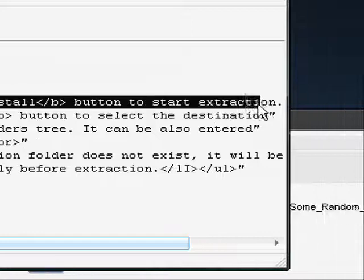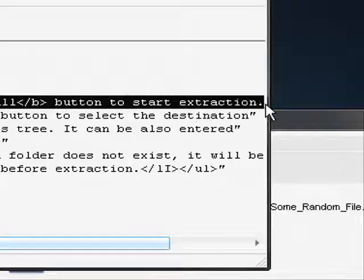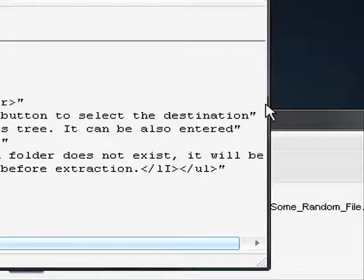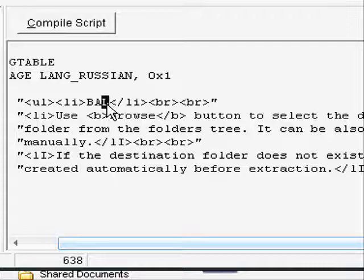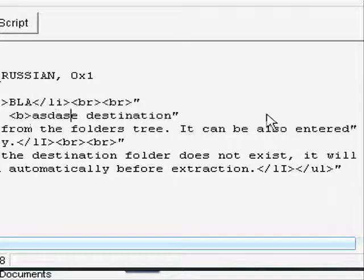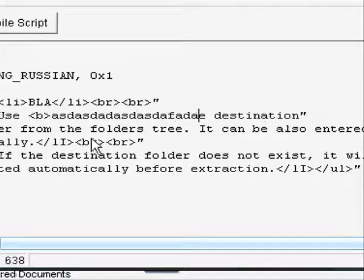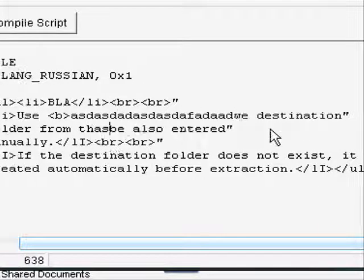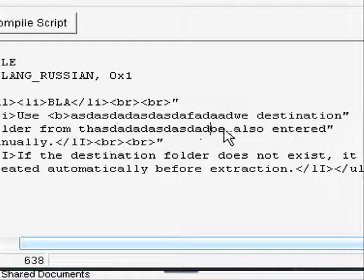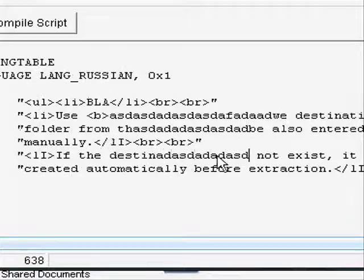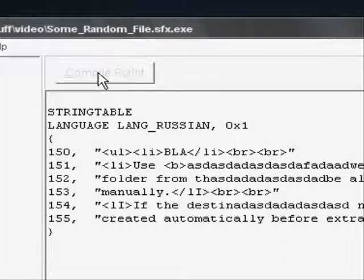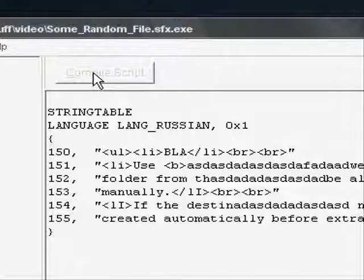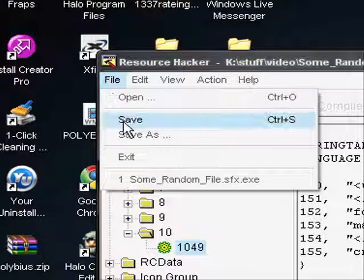So I'm just gonna edit it some. Just compile the script and save.